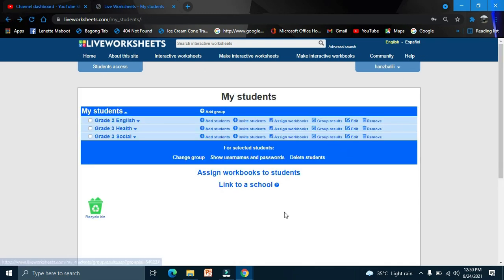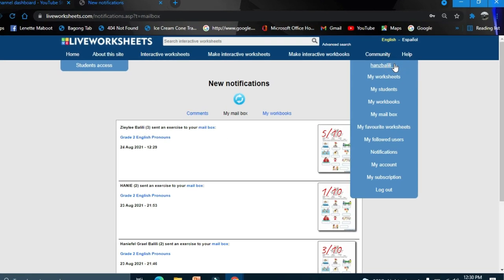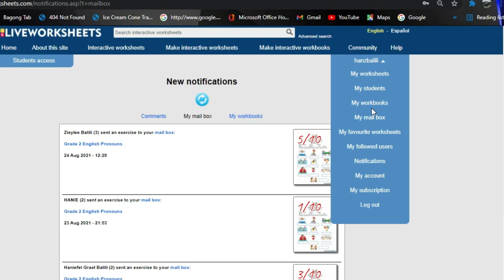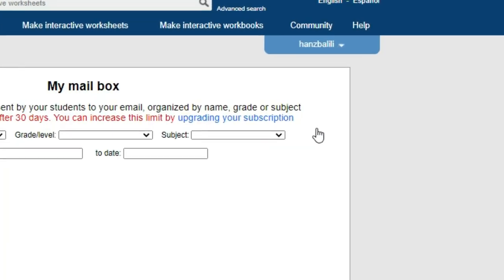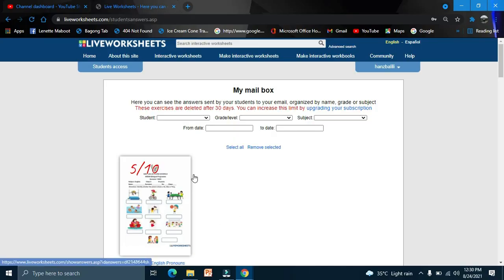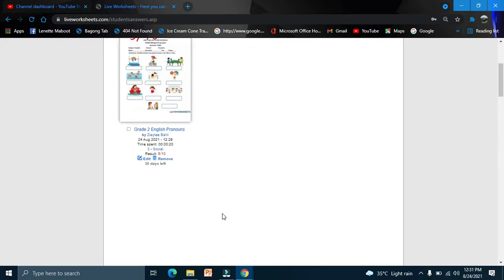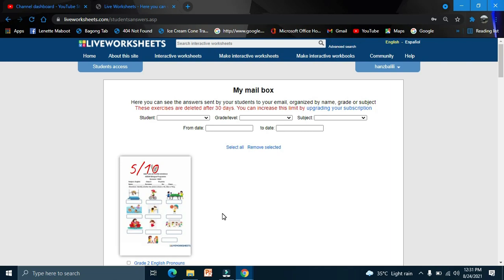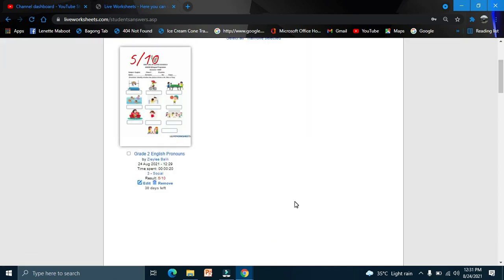This is the notification, right? So if you want to check that again, here: my mailbox. All the worksheets of your students will appear here, and it says that these exercises are deleted after 30 days, so you have to record that before 30 days.